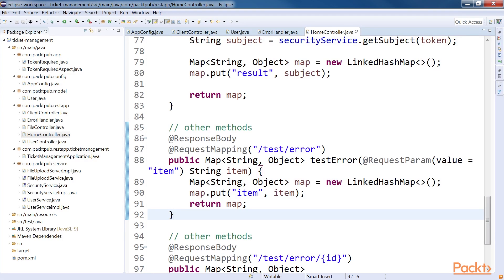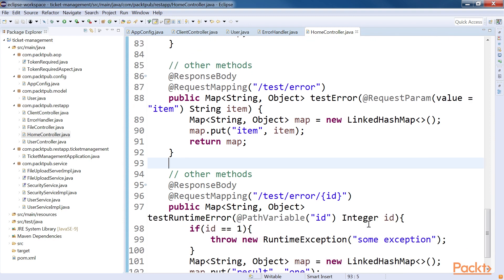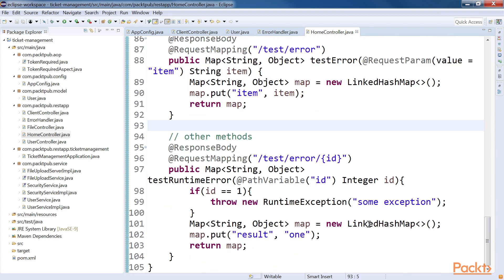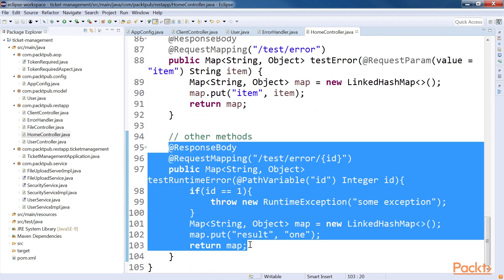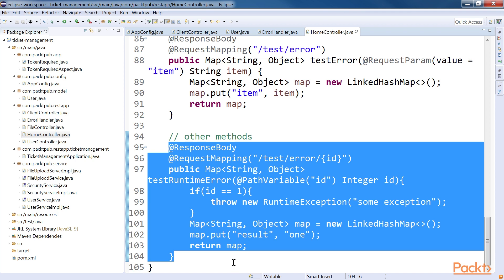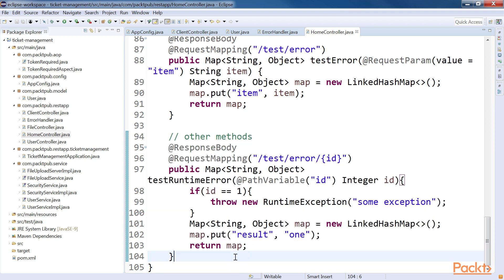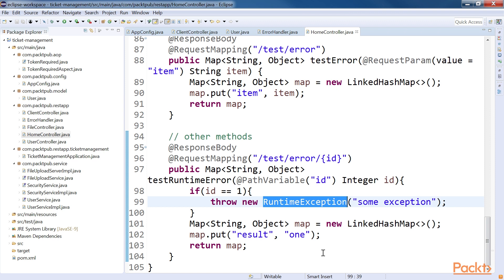Now we will learn about the customized exception. So far, we have only explored application-thrown errors. However, we can define our own errors and throw them if needed. This code will show you how to create a customized error and throw it in our application. In this code, we created a custom exception by using the runtime exception. This is just test code to show you how a customized exception works in error handling.